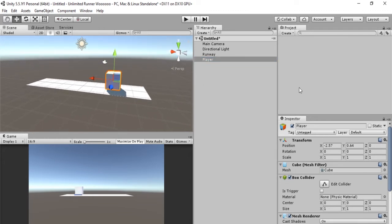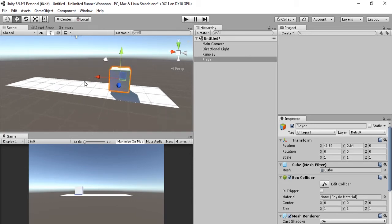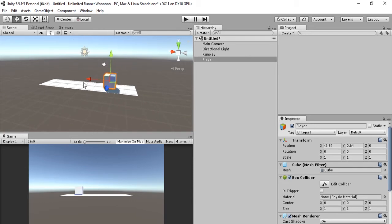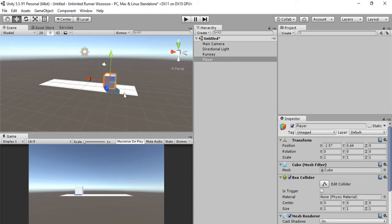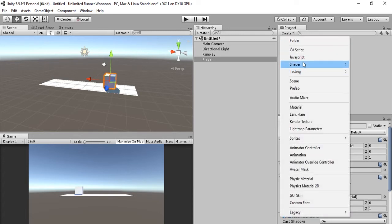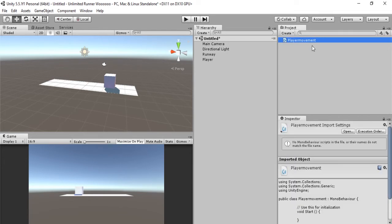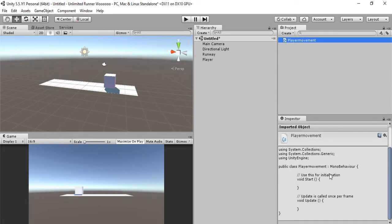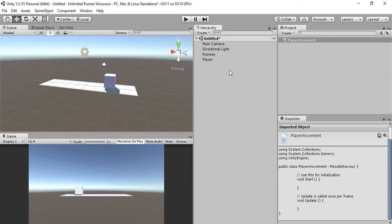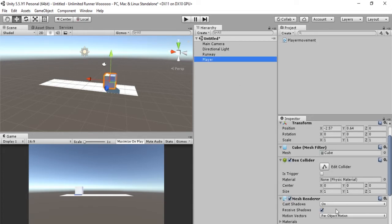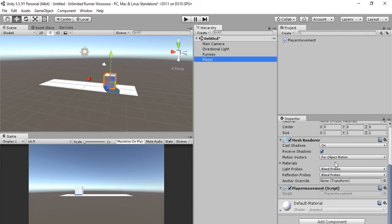What we want to do is make a script with a function that makes it go forward. We will go into our project here. The project is where all of your files are stored. The hierarchy is just where they are inside the editor. The project is the actual files that make up your game. In project we'll hit Create, C# Script, and let's call this Player Movement. Let's drag Player Movement here onto Player so that it applies to the player.